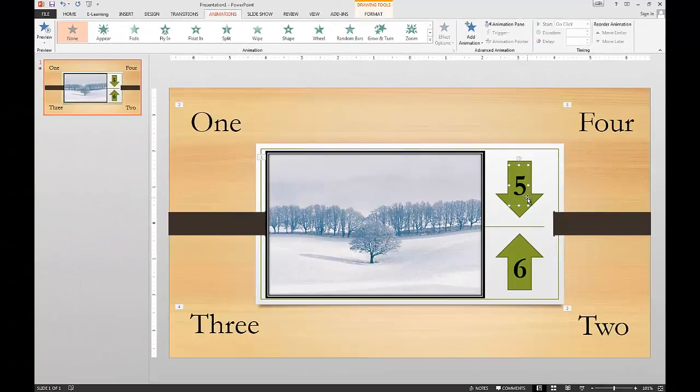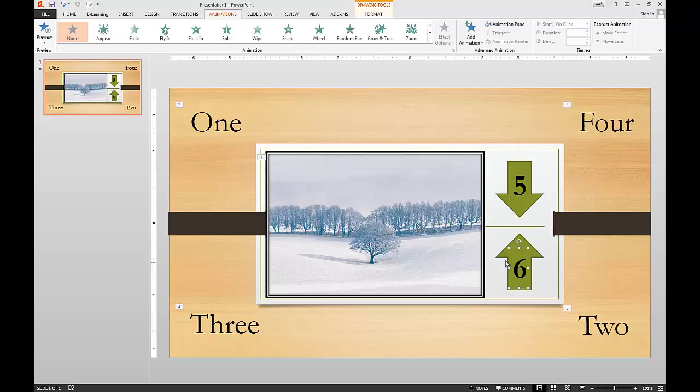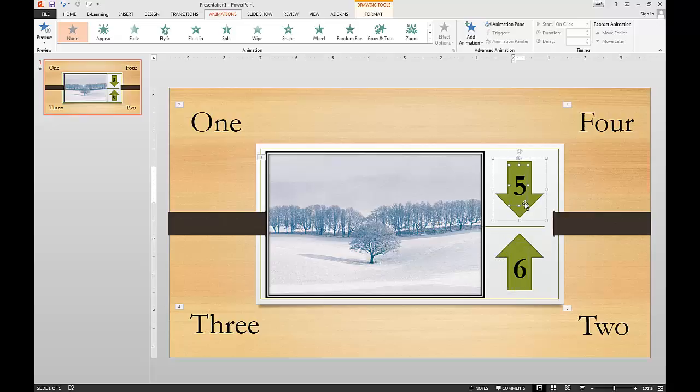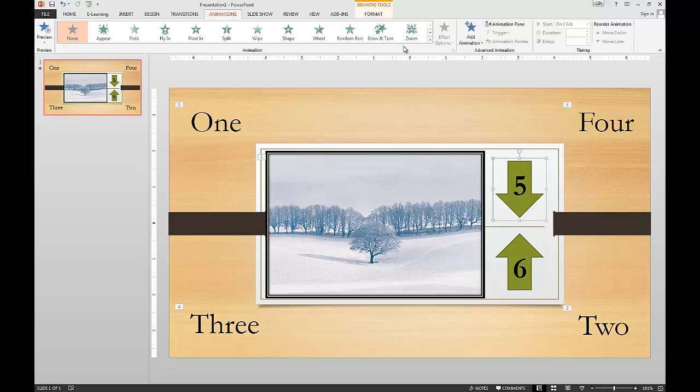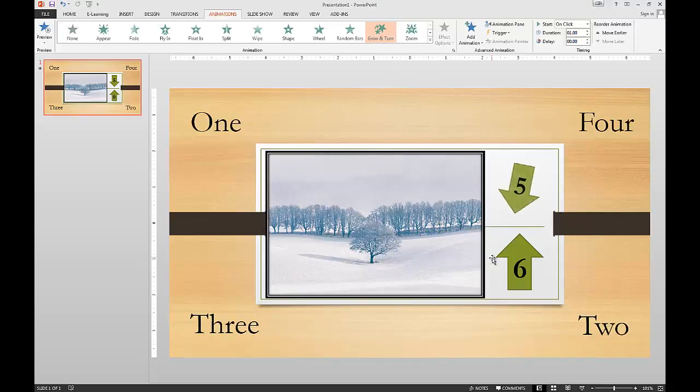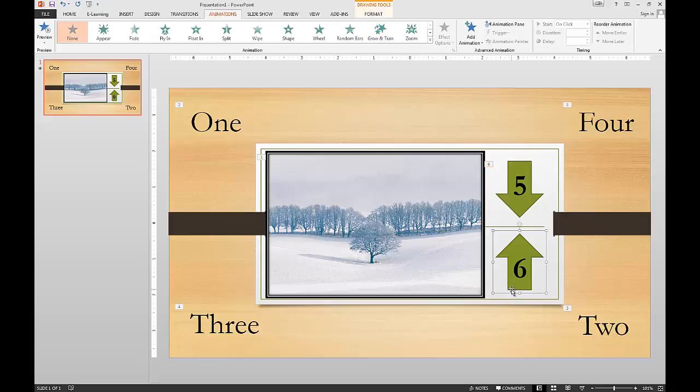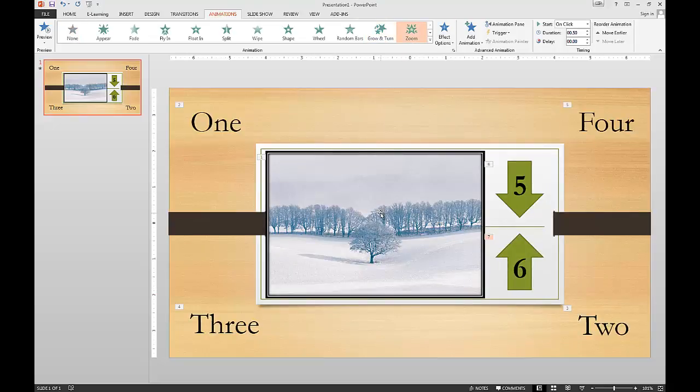Number five, again we got text and arrow there. So let's do the both and combine those together so that they're all one thing. Alright, then we'll highlight that and that can be the grow and turn. And then we'll highlight number six and that one can zoom in.